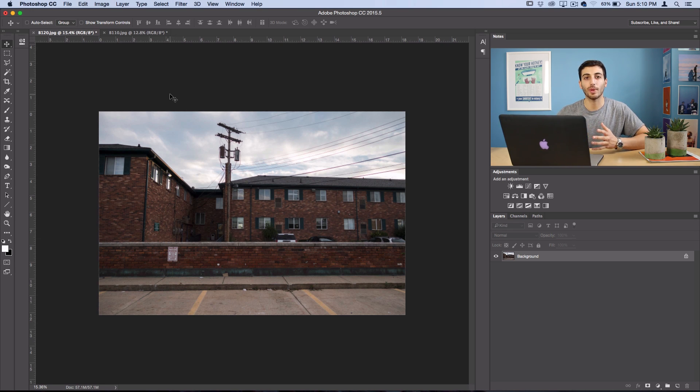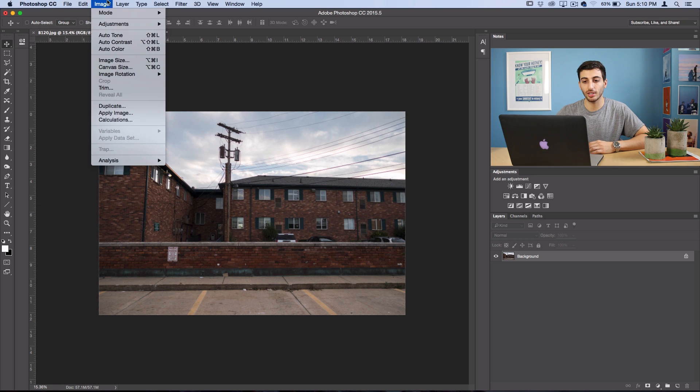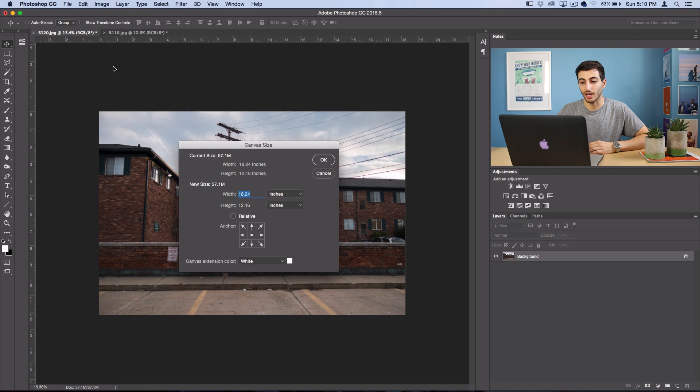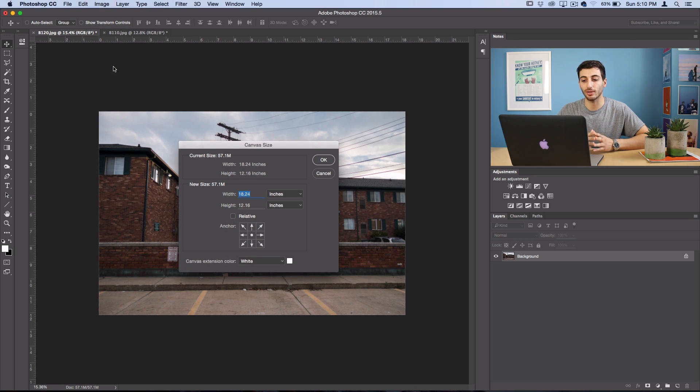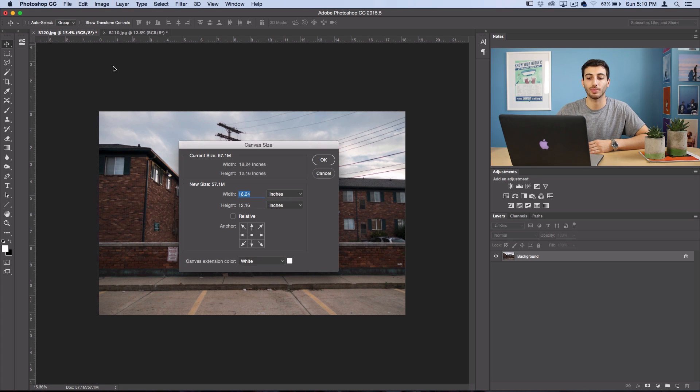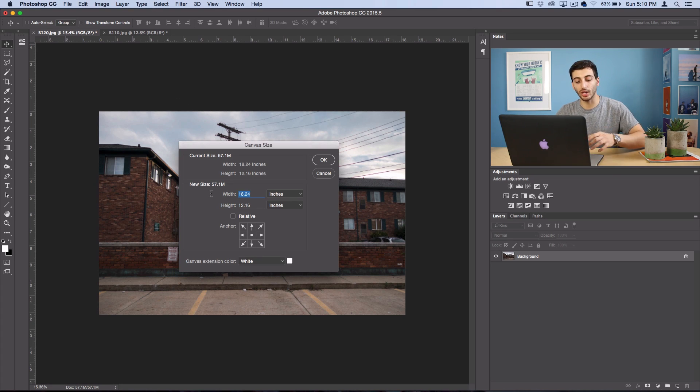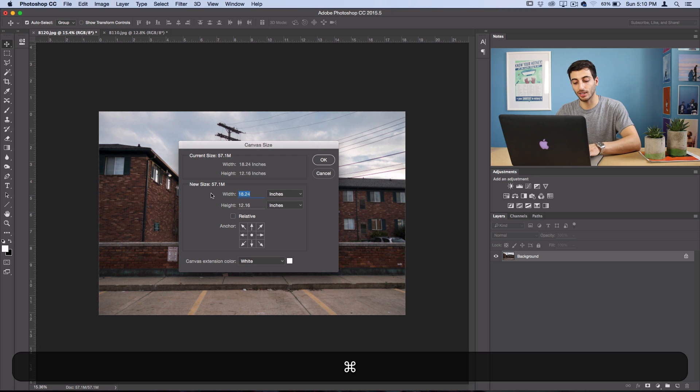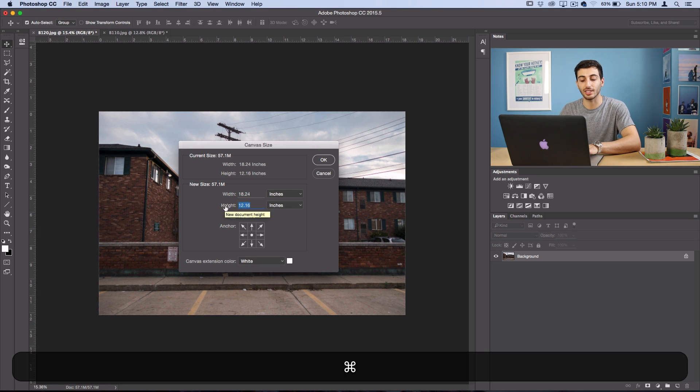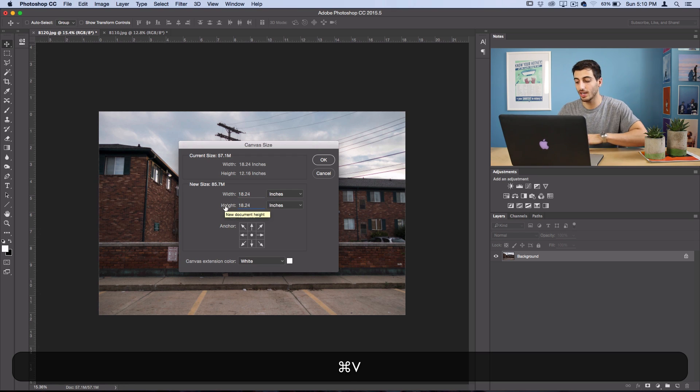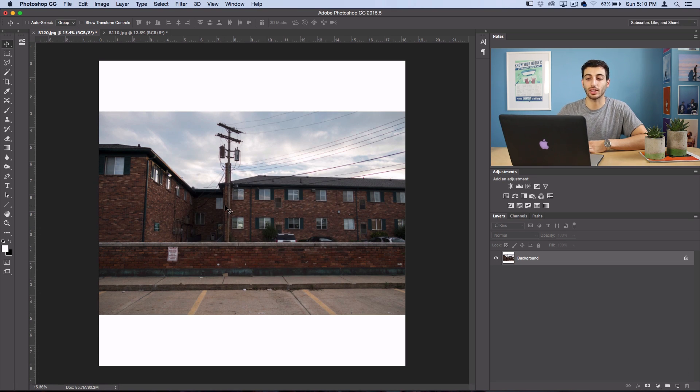So let's go back to image, canvas size. And to make it a square, we pretty much just have to make both of these dimensions the same. So simple math there. Now we could just take the width and copy and paste it onto the height because it's the larger number in this case. And this is what that would look like.